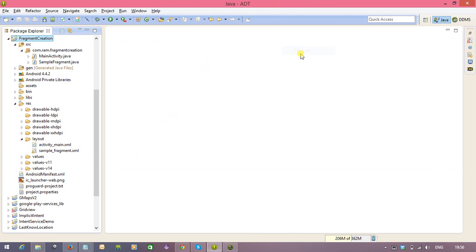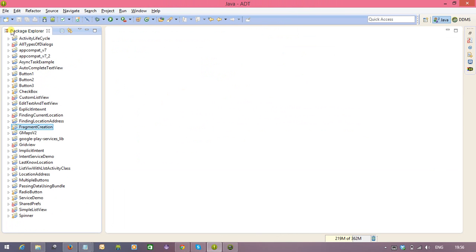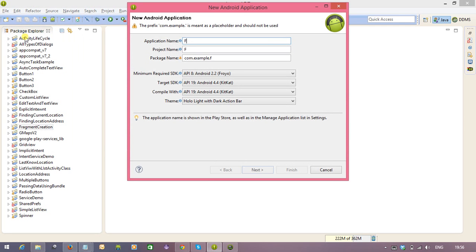Now, in this video we will see how to create a fragment and how to attach the fragment in an activity in a dynamic way. So, here we are creating a new project.